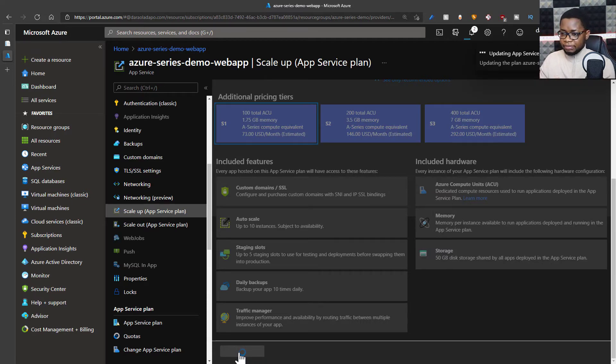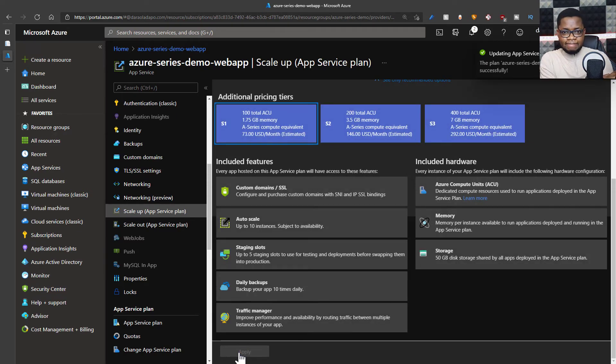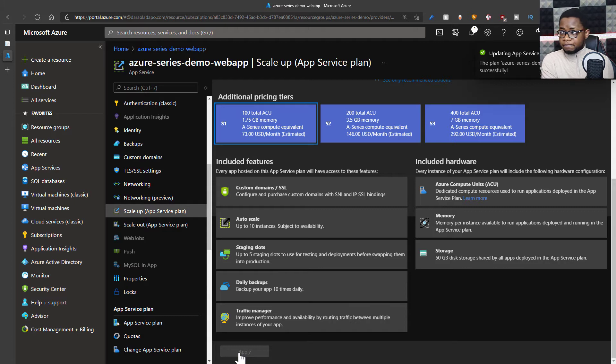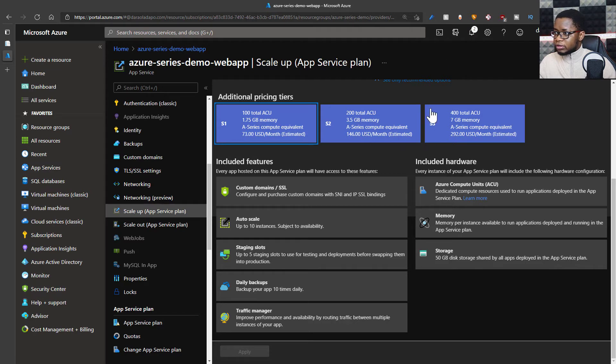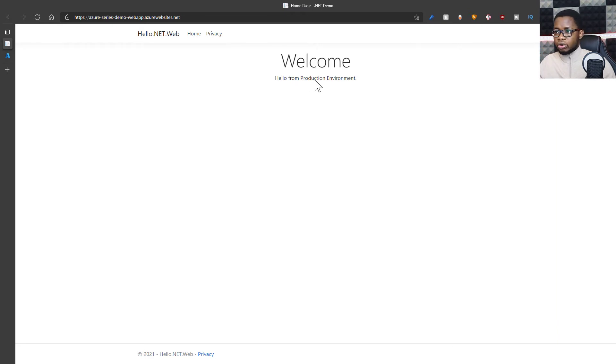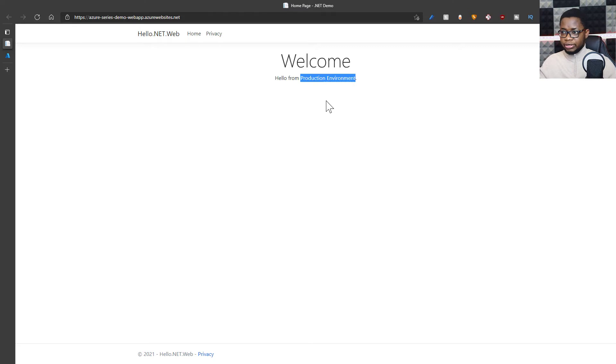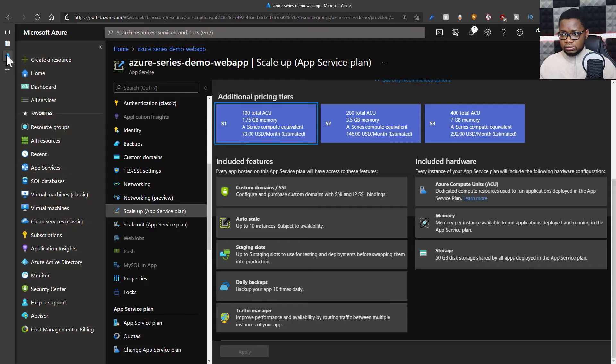Then what happens in the background is my app is moved to a machine that has higher capacity. All right, so while that is going on, let's actually look at our current web application. This is what it looks like. I've set an environment variable called custom machine name and that is what shows up here. So let's just note that for future videos.